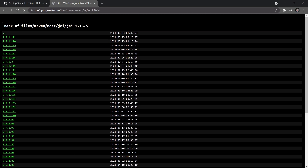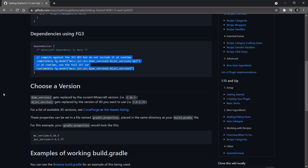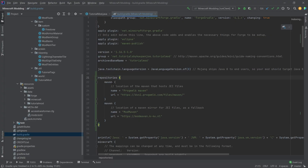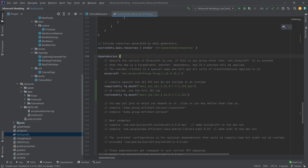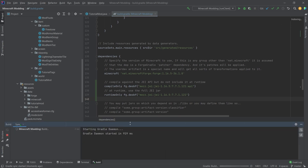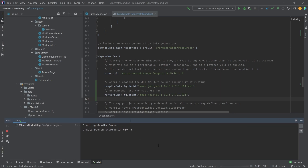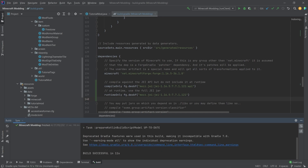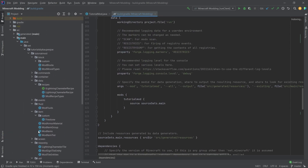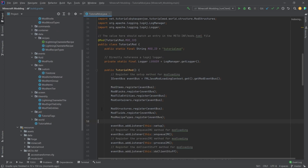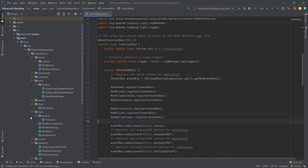After you've added the repositories and those two lines at the bottom of the dependencies section, that is all you need to do. Then you can load the Gradle changes and it's going to build a few things. This may take a few moments depending on your PC. Make sure you get a build successful — if that is the case, you have JEI installed in the tutorial mod and can start integrating with it.